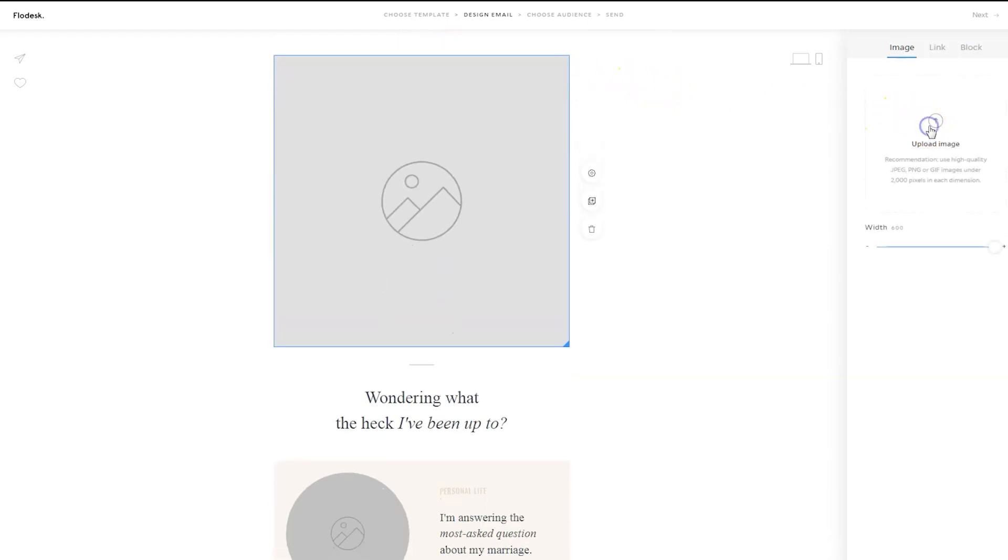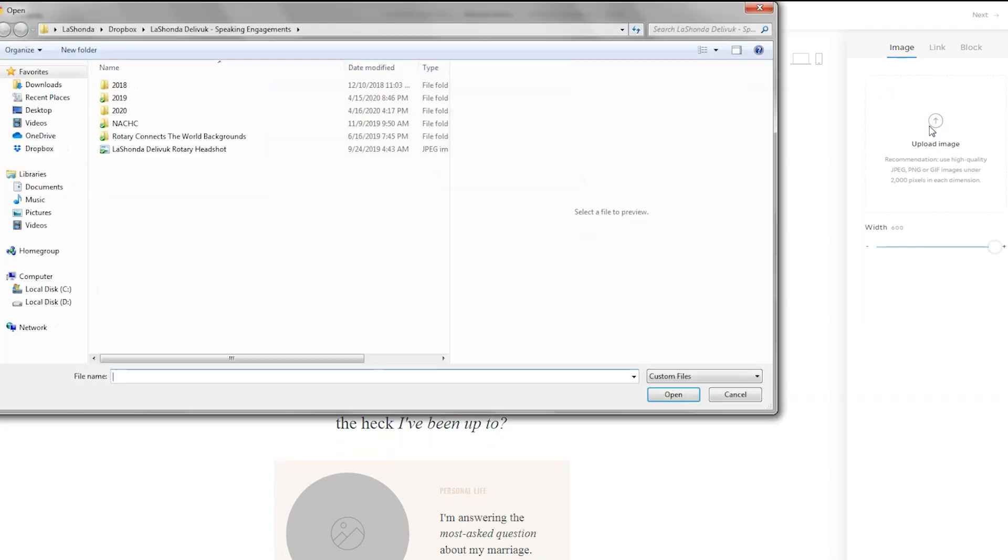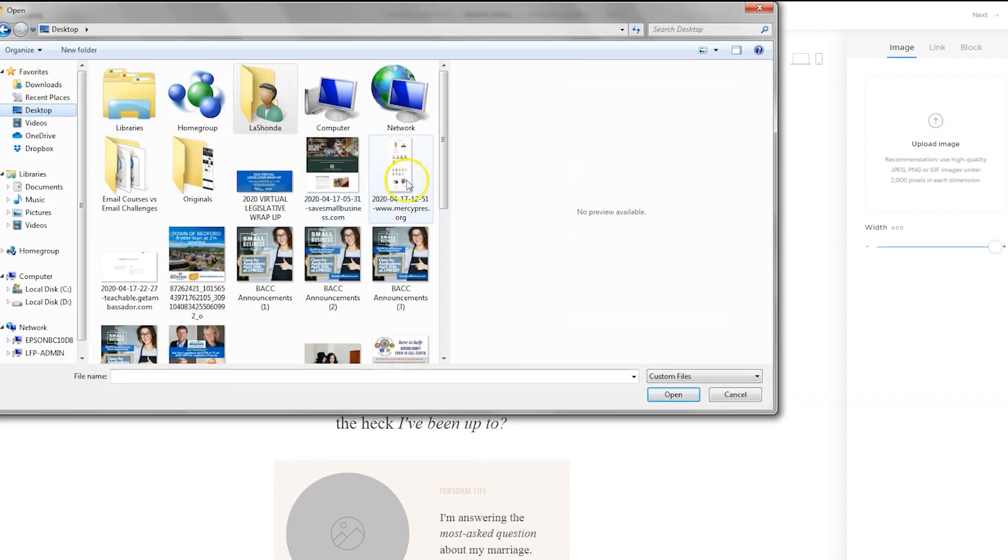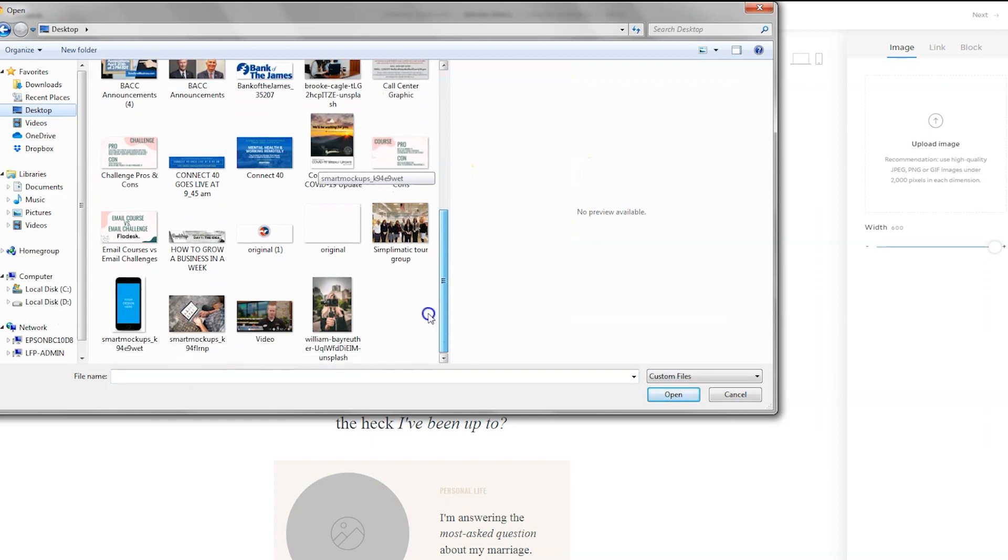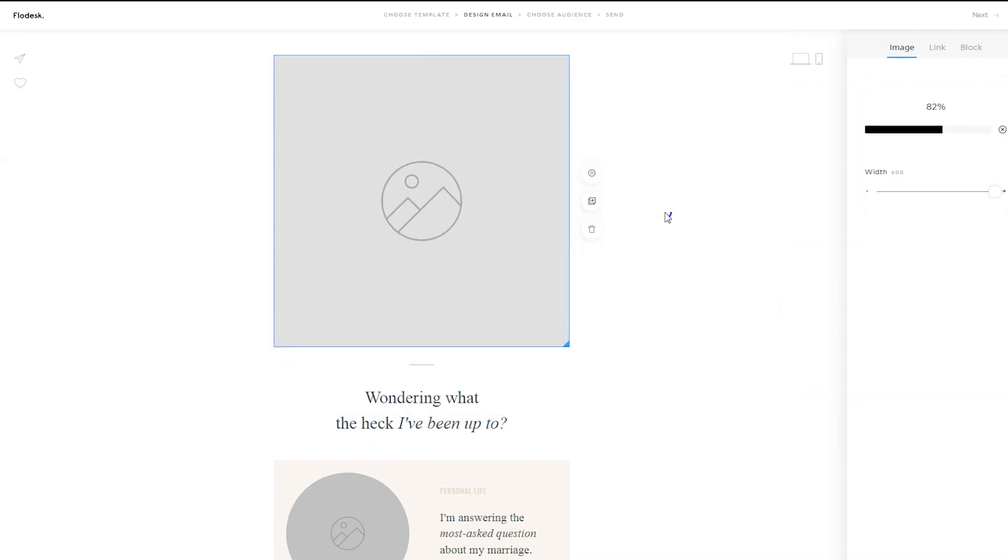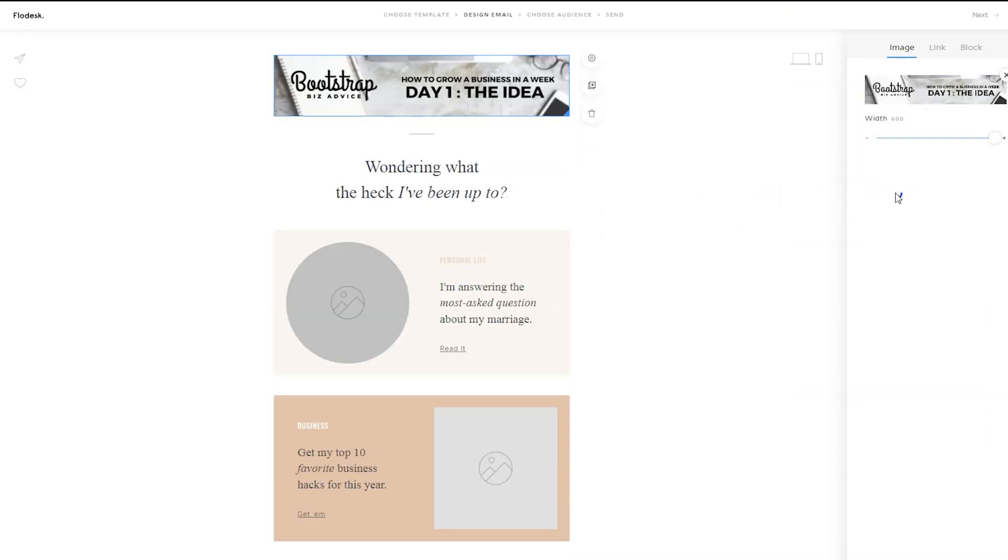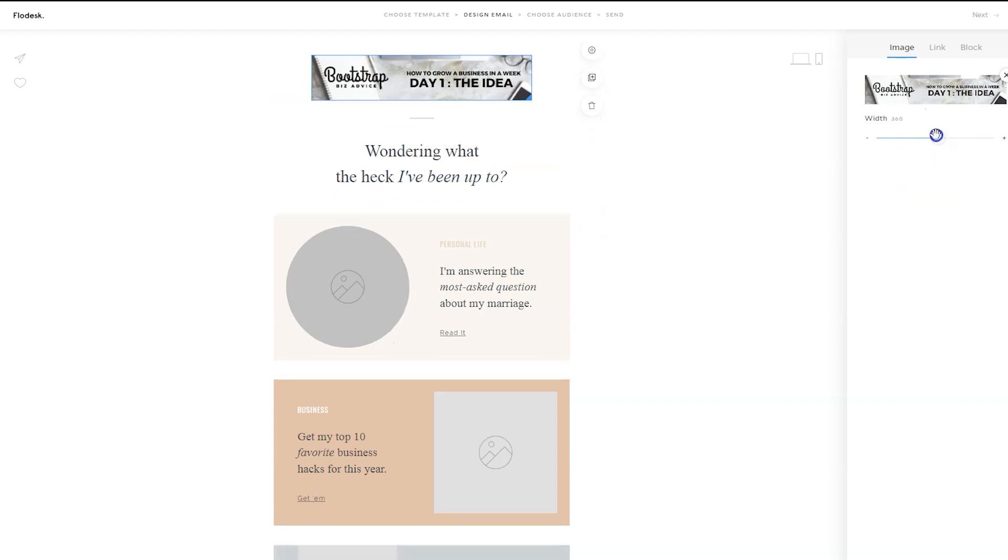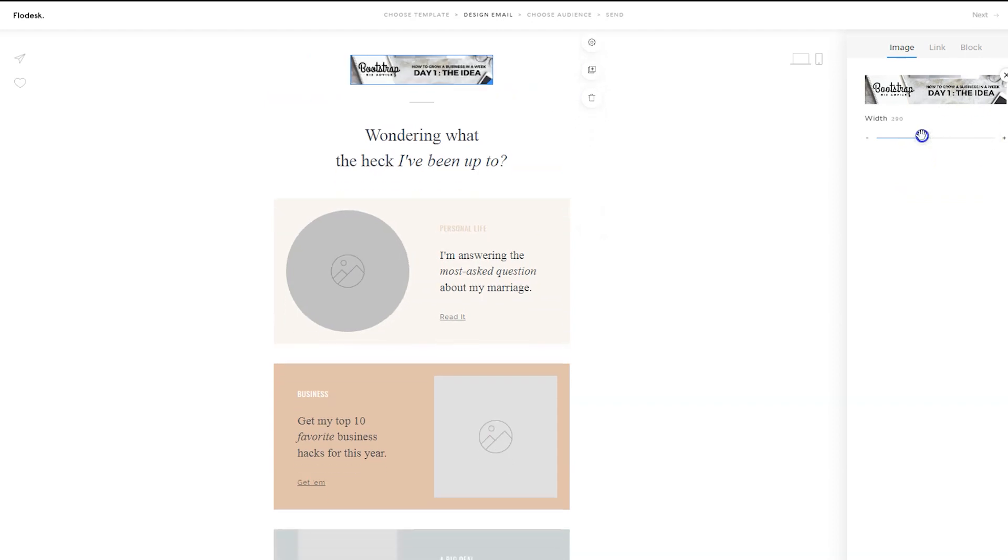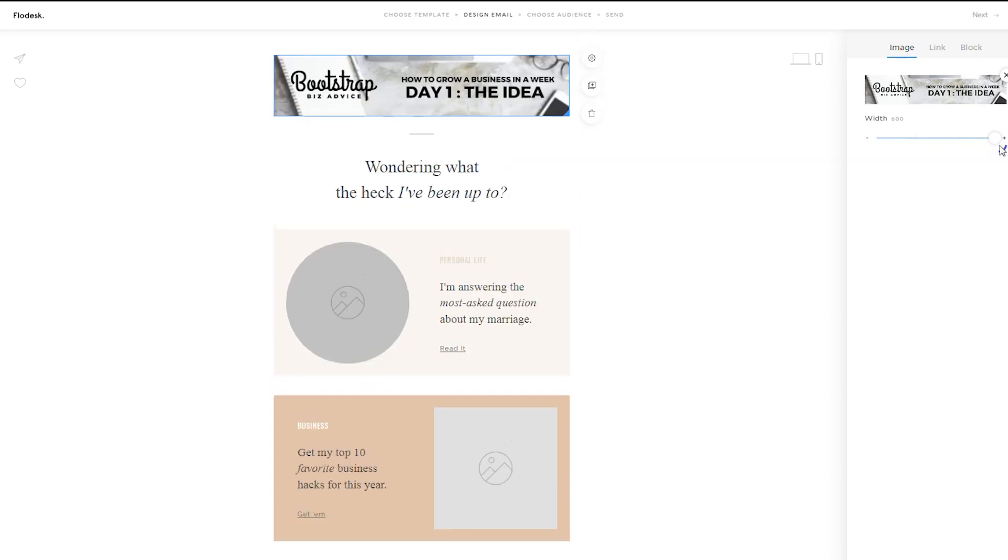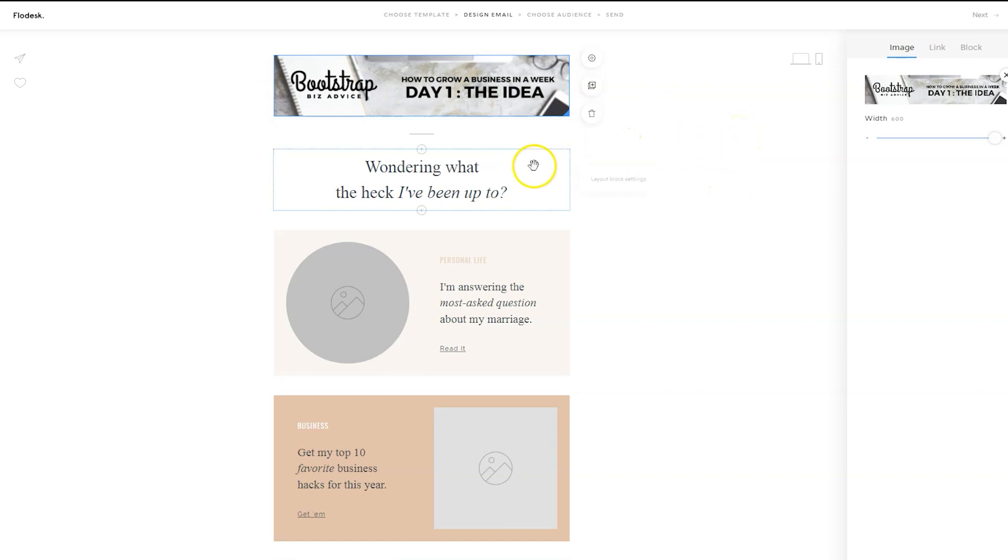On the right-hand side, upload your image, and we're going to select that graphic that we made in Canva. It'll upload, and then I can change the width of the image here if I want to, to take up less space just by dragging it. You can do the same thing with your logo, but the default is for it to go across the entire top of the email.